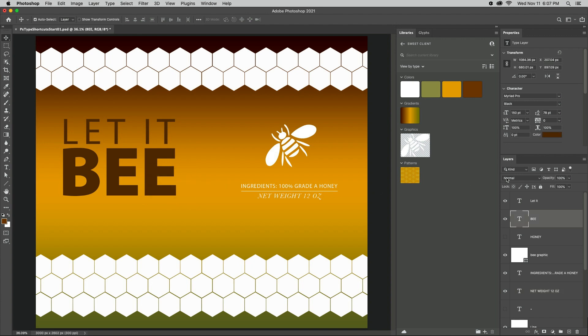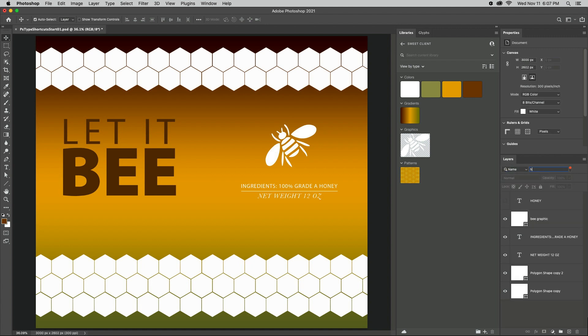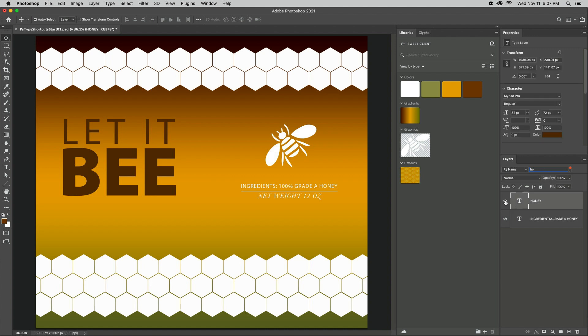Or set the filter on the Layers panel to Name and start typing in the name of the layer. This is an excellent way to find layers that might not be visible.